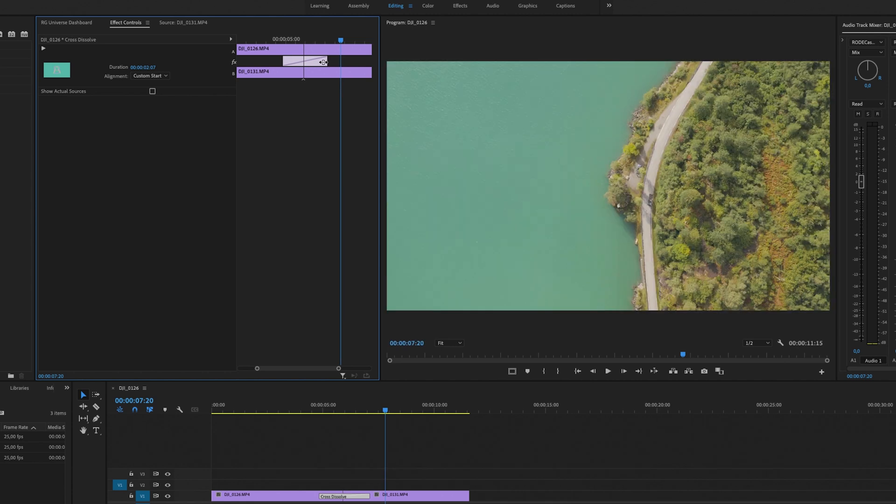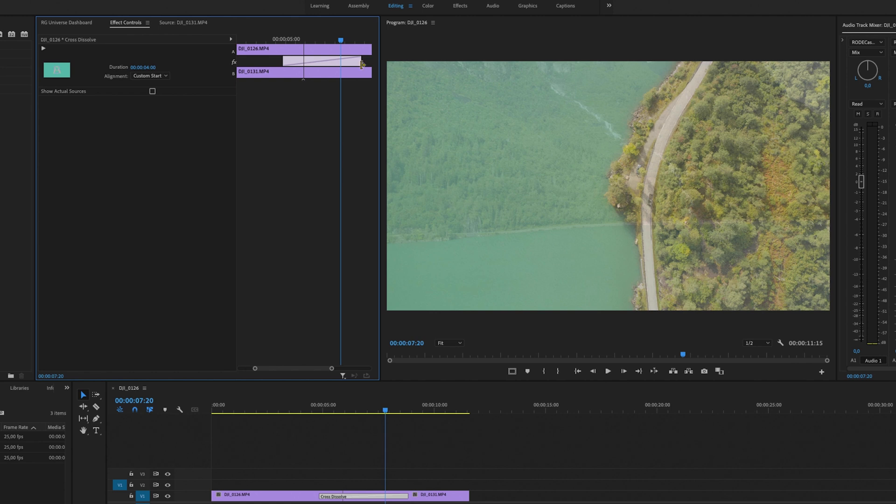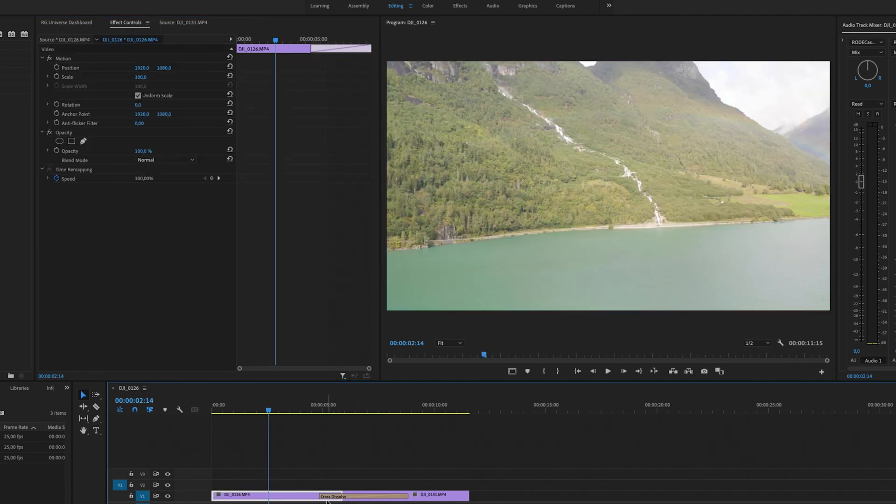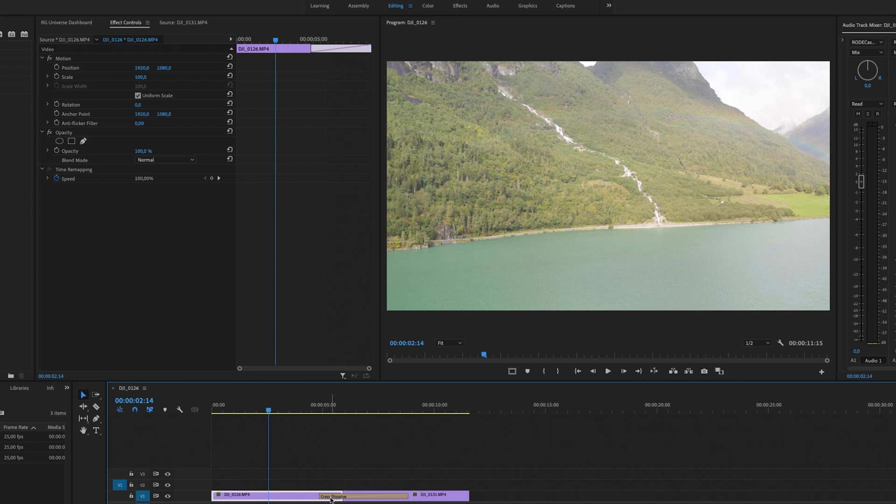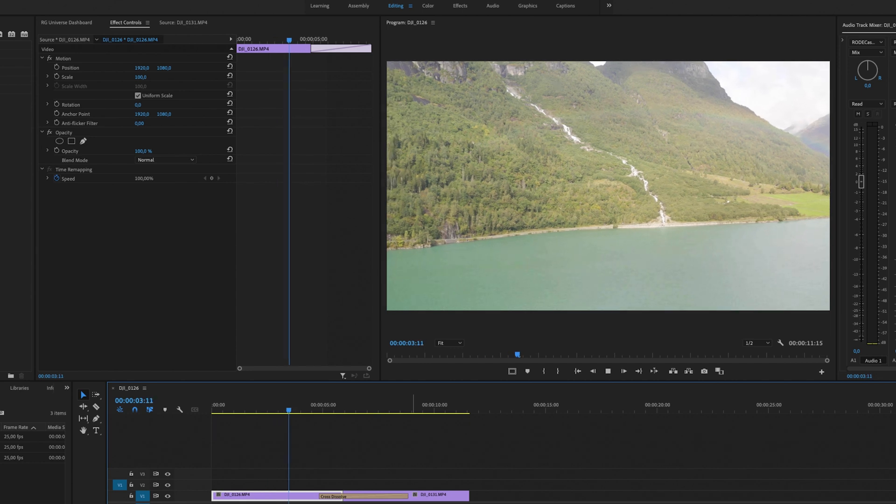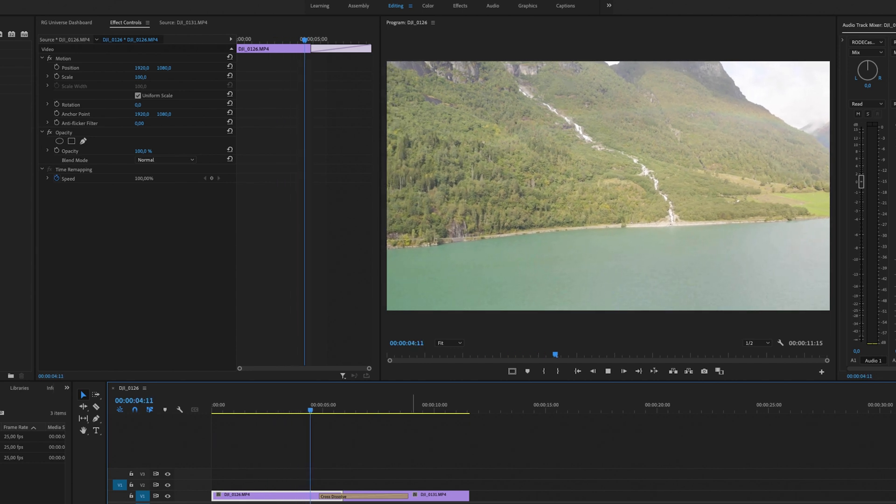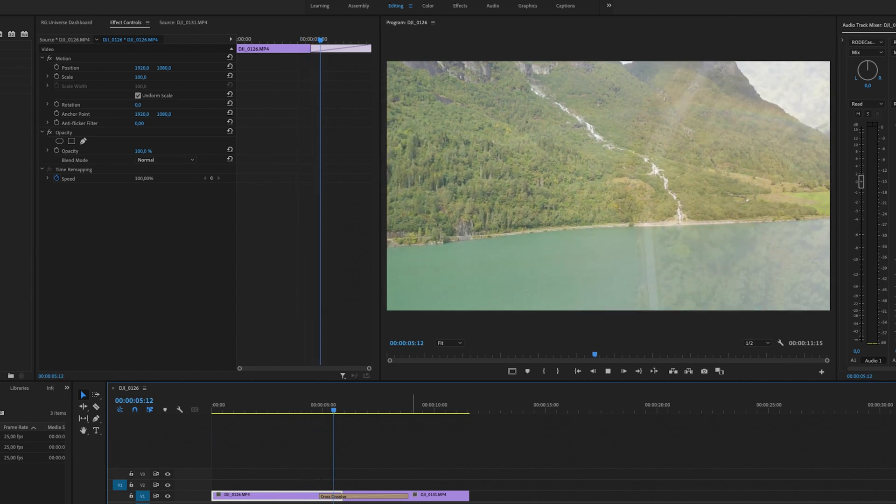If you play this back, you will see that on the timeline right here the transition is extending longer into the second clip, and that will look something like this. That will be a really slow cross dissolve.